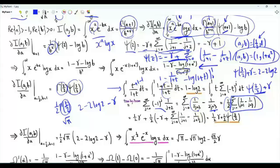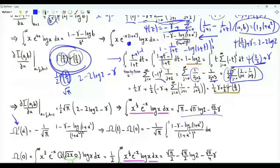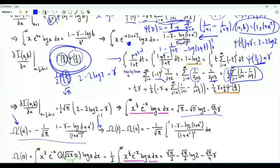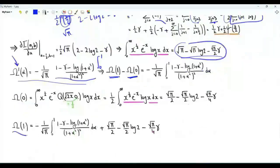The integral from 0 to infinity of square root of x times e to the minus x times log x equals Γ(3/2) times ψ(3/2). We use this result to express Ω prime of α. Now integrating both sides from 0 to 1, we get Ω(1) minus Ω(0) equal to the integral of Ω prime of α from 0 to 1. Ω(0) is this quantity divided by 2, so to obtain Ω(1), the integral of interest, we need to evaluate this integration.